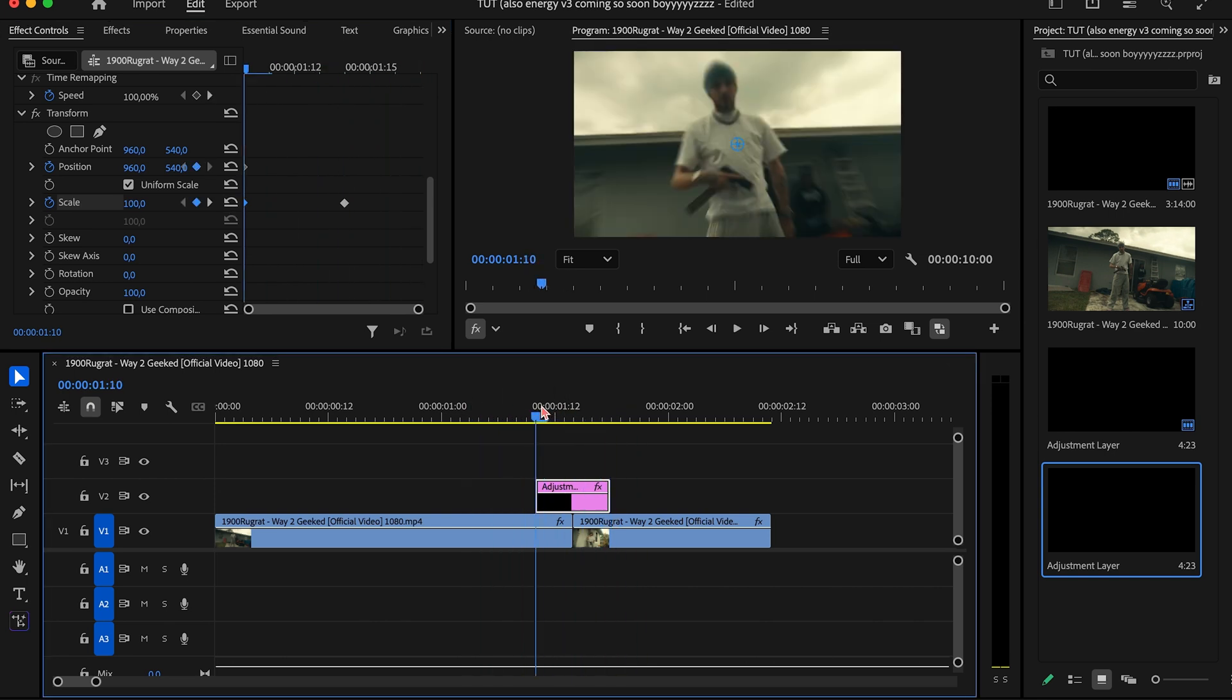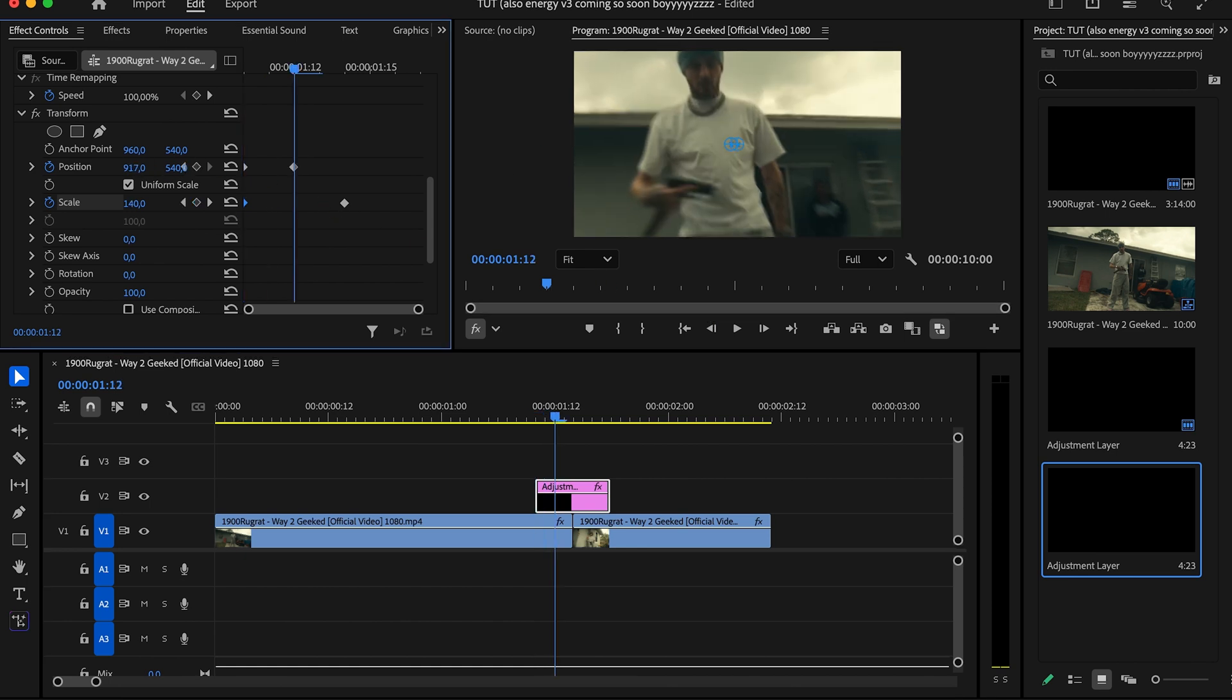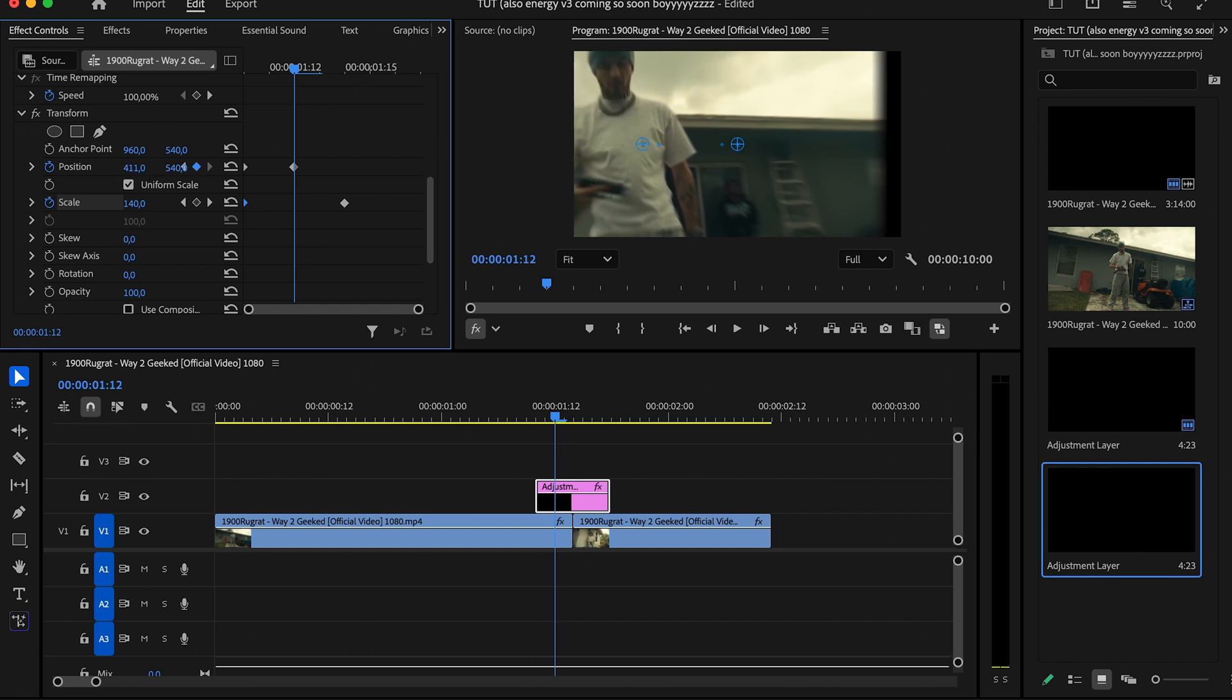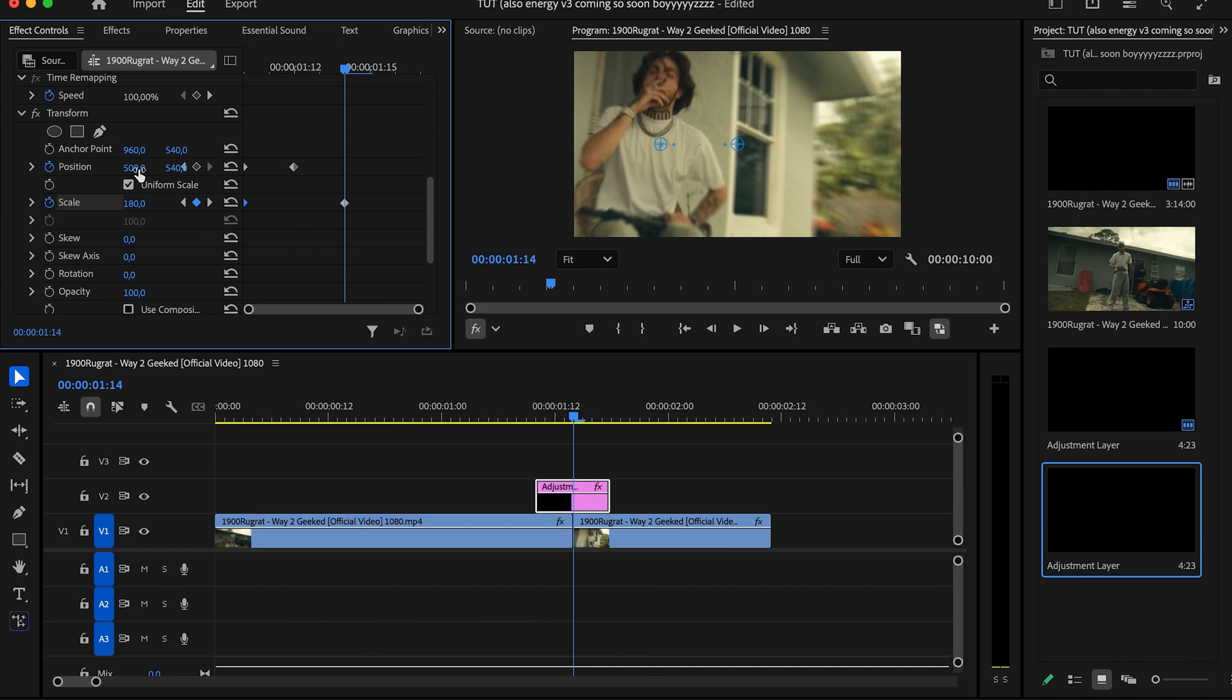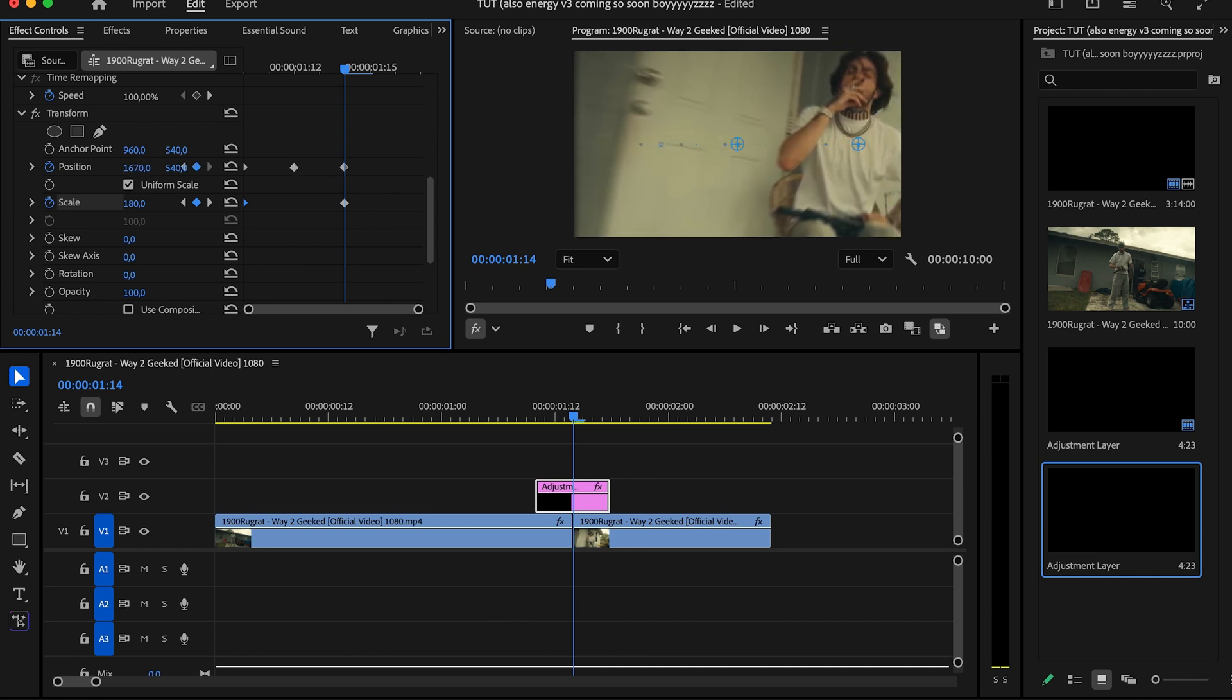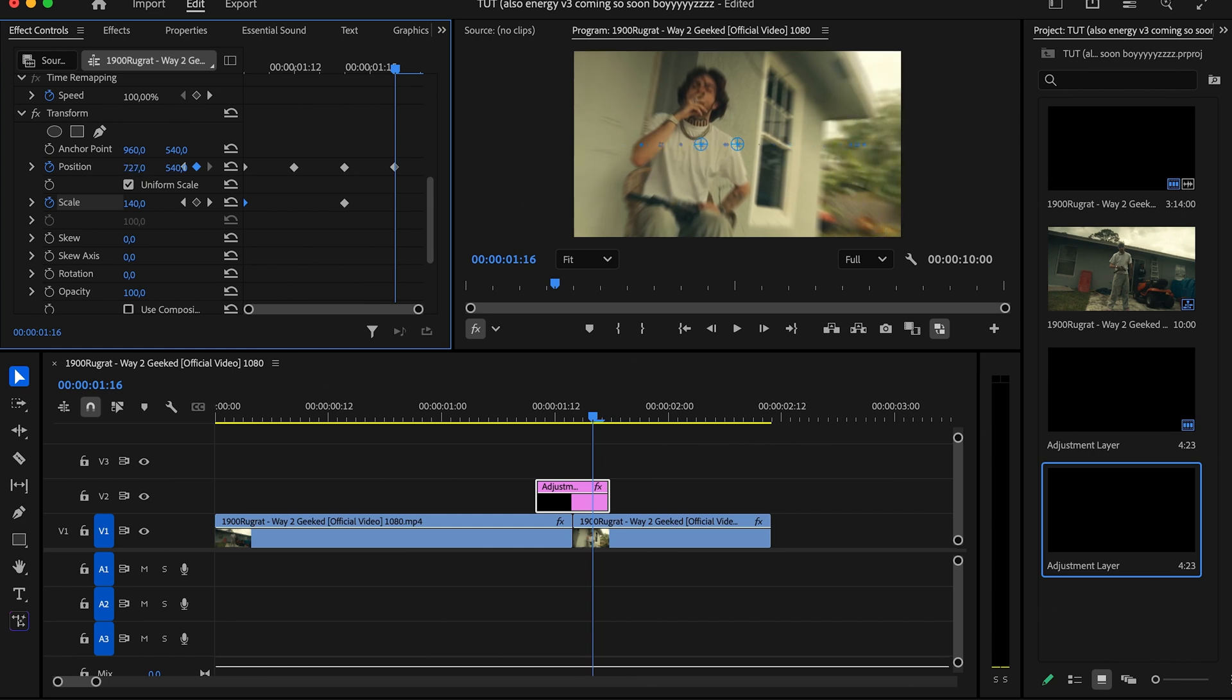So now what we're going to do is go two frames ahead, and we're just going to play with the position and drag it all the way to the side, right before these black borders, just right there. And we're going to go two frames ahead again and swing it all the way to the left this time. Two frames ahead again, and we're going to bring it slightly back to the right, just like that, not all the way.